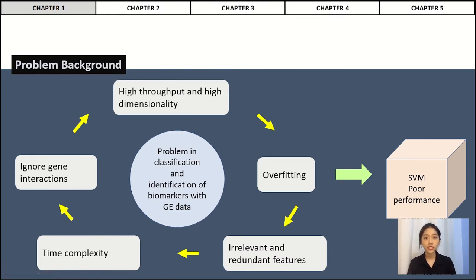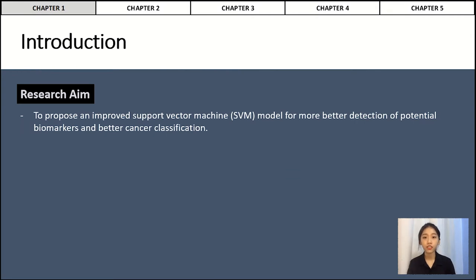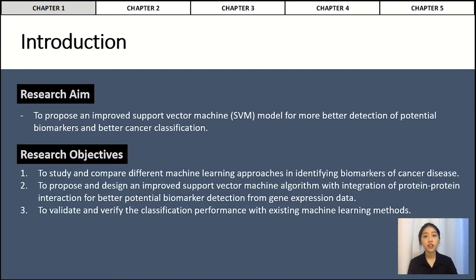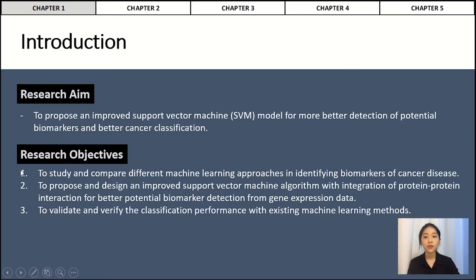The research aim of this study is to propose an improved support vector machine model for better detection of potential biomarkers and better cancer classification. There are three objectives. The first objective is to study and compare different machine learning approaches in identifying biomarkers of cancer disease. The second objective is to propose and design an improved SVM algorithm with integration of PPI for better detection of potential biomarkers from gene expression data. The third objective is to validate and verify the classification performance by comparing with existing methods. In PSM1, the first objective is the main focus, while the second and third objectives are the main focus of the coming PSM2.